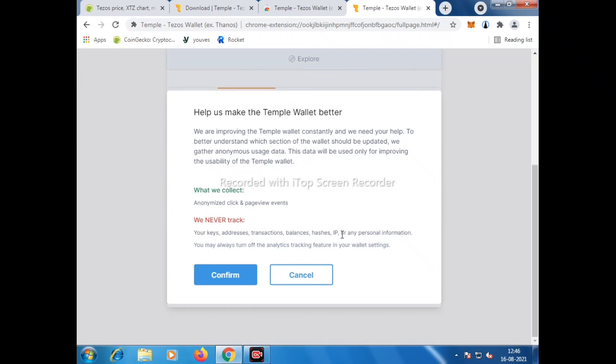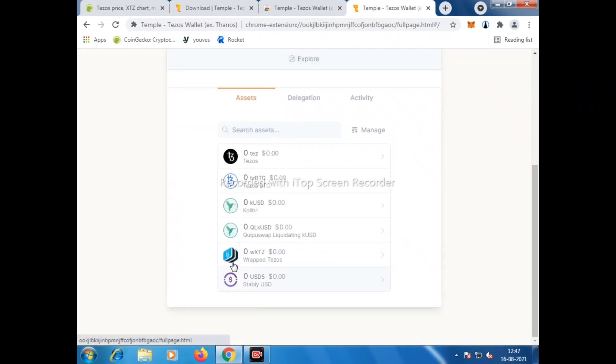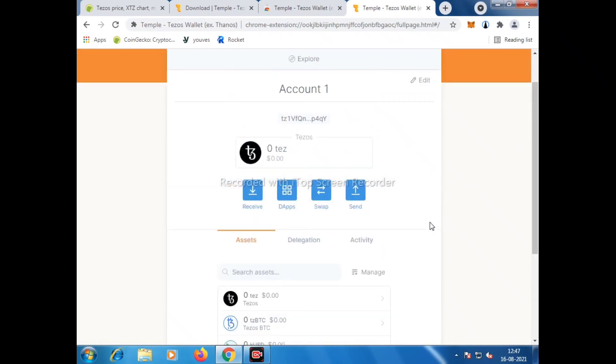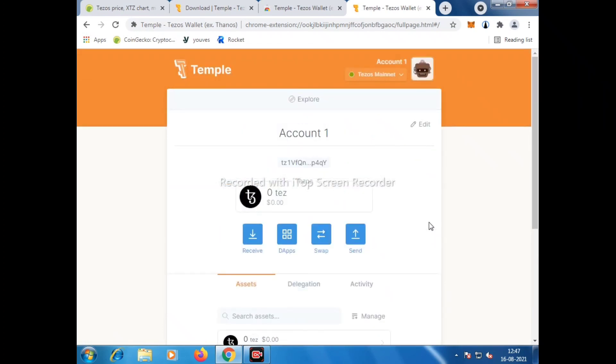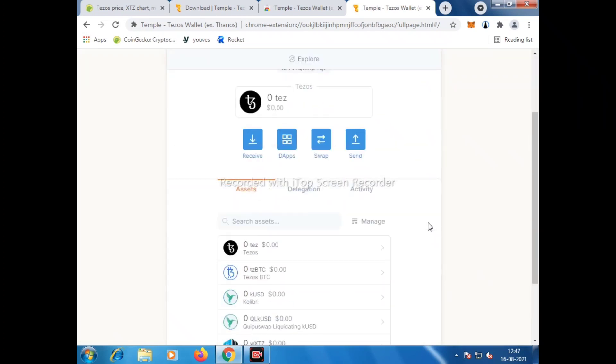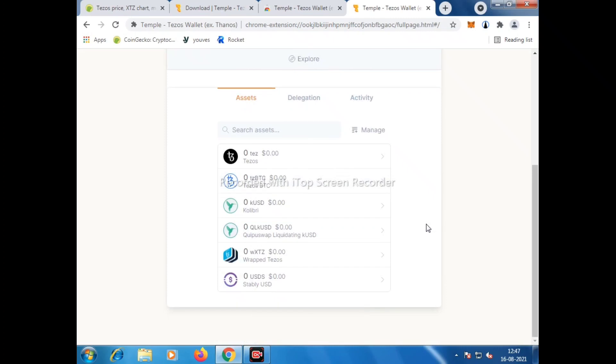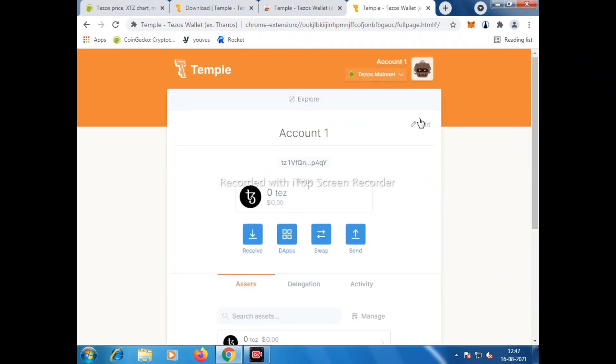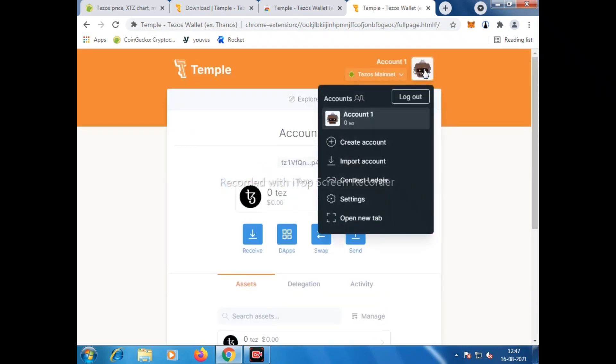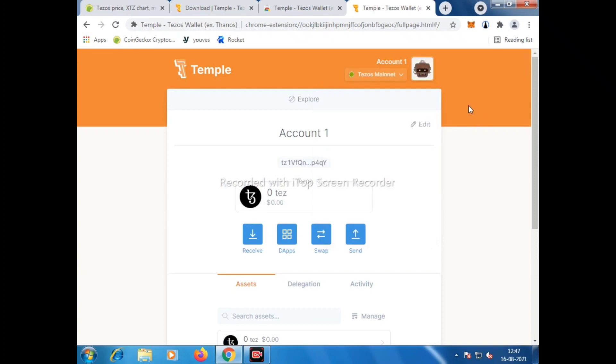After confirming, the screen will appear. This is how it shows. This is the interface where your tokens will be shown, the entire quantity, and some other projects based on Tezos platform. You can log out by clicking here. This is all about the Temple Wallet.